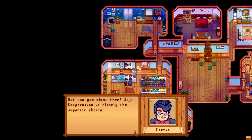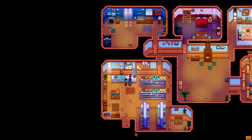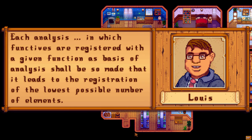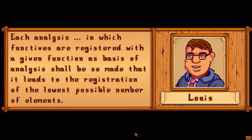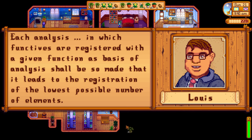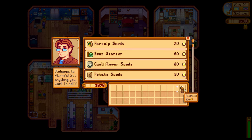In other words, taking the term element to mean the entities that make up inventories, each analysis in which functives are registered with a given function as basis of analysis shall be so made that it leads to the registration of the lowest possible number of elements. In order to satisfy this requirement, he says we have to create a method that can reduce multiple elements down into single ones.